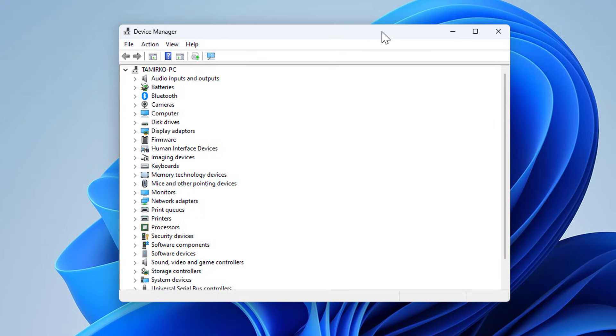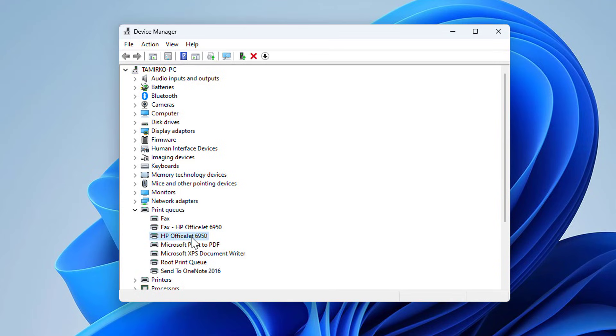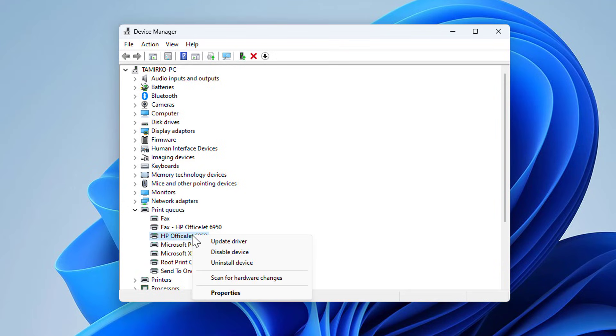Look for the print queues or your printers. Let's open the print queues. You look for your printer—in my case it's an HP Officejet 6950. Select it, right-click your mouse, and update driver.